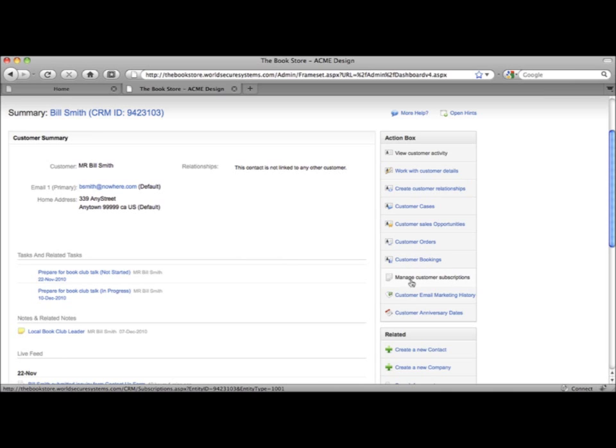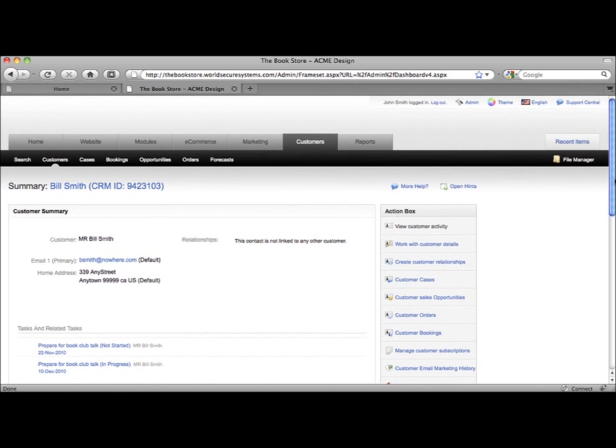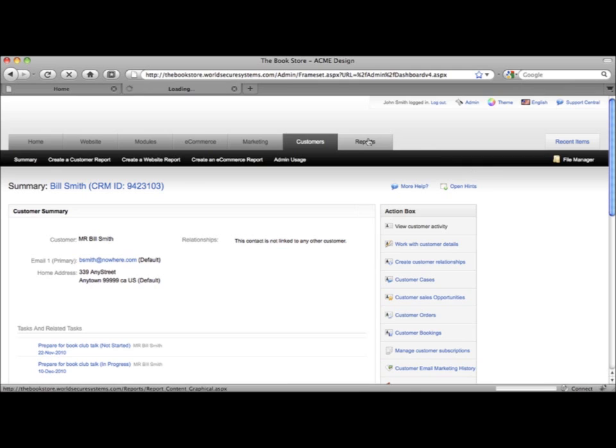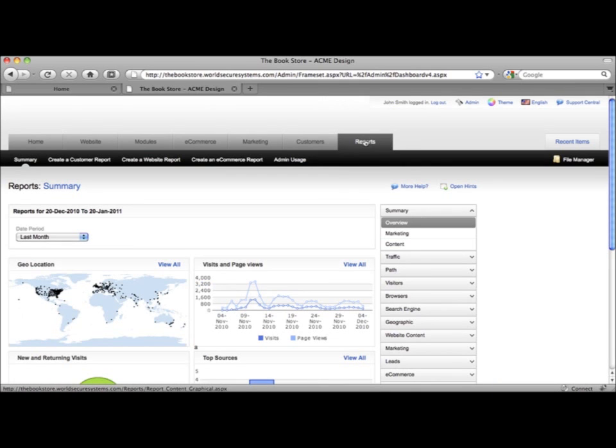There's a list of subscriptions to newsletters and members only areas and you can get an email history to see what marketing has been sent and how people have responded. This customer database is working 24-7 for your business capturing leads and recording customer data.